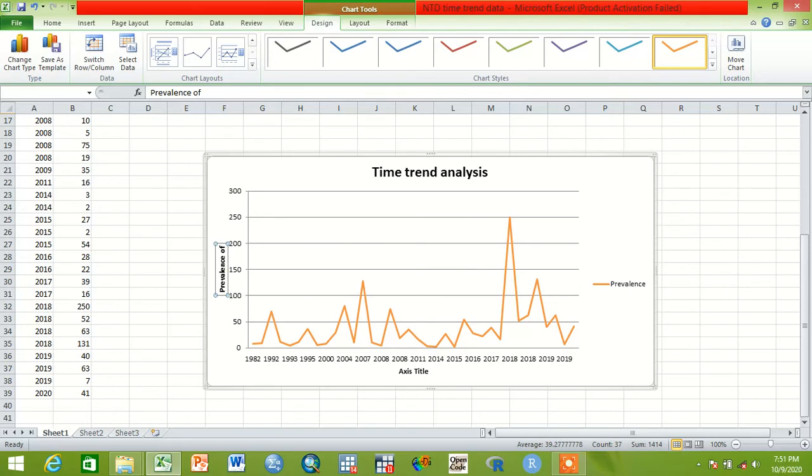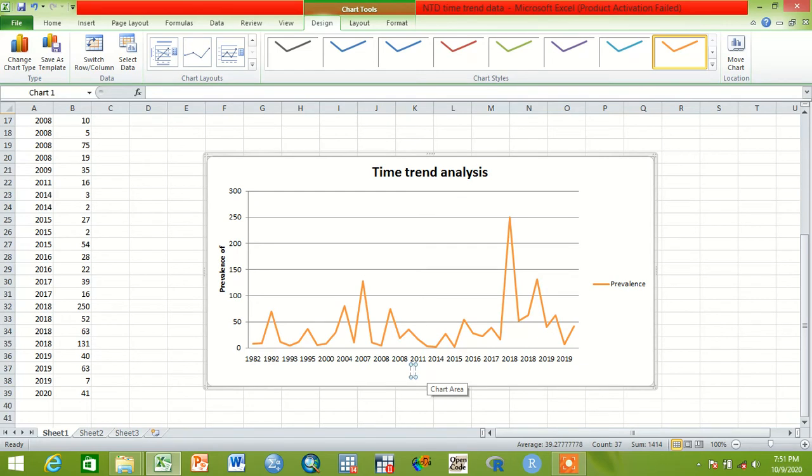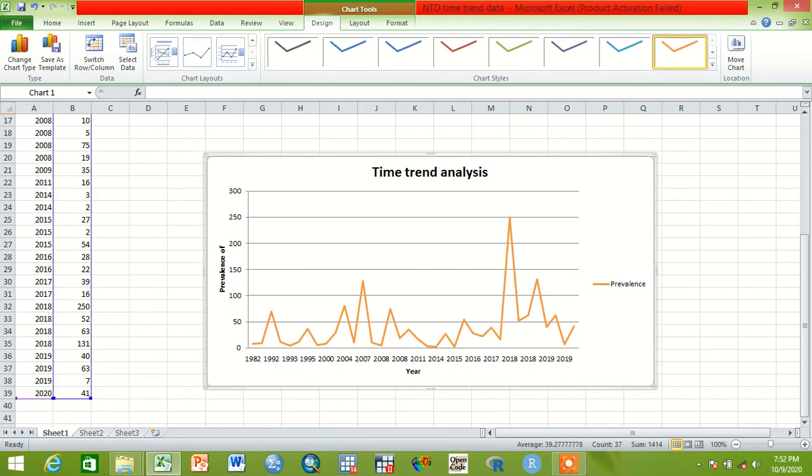At the bottom there is also a label. If it is meta-analysis we can say 'Publication Year', or otherwise we can say 'Year'.